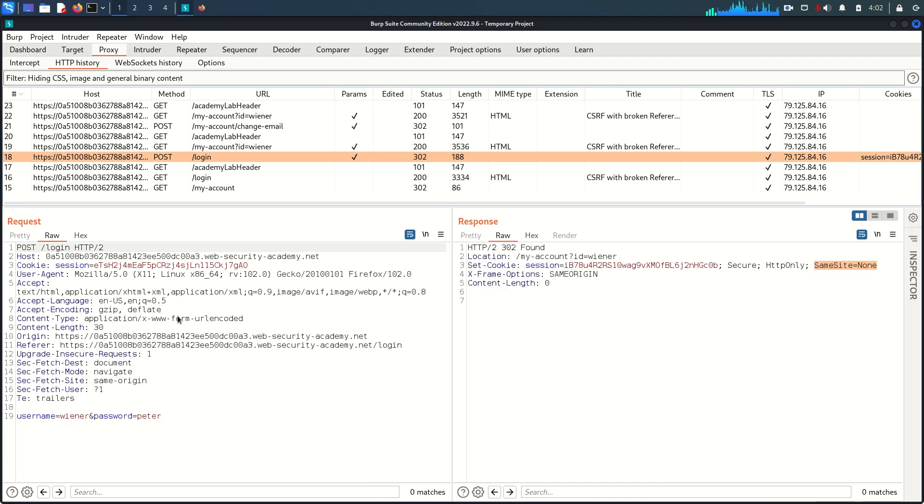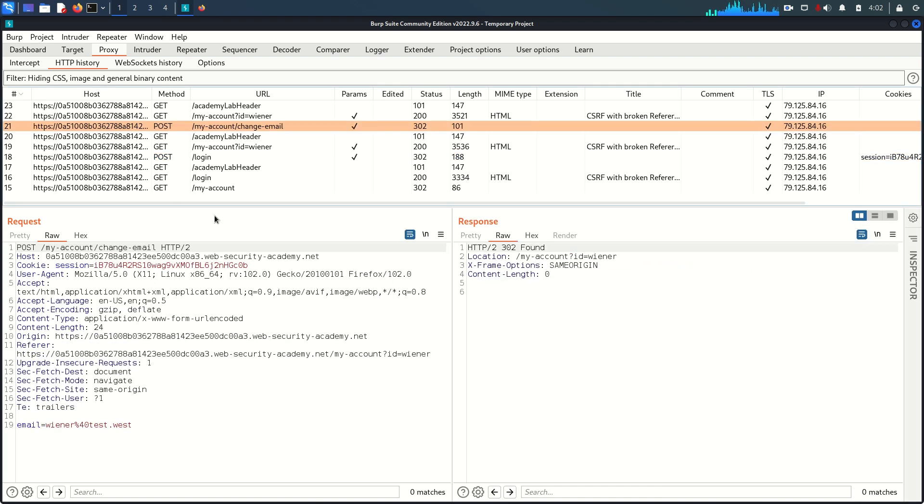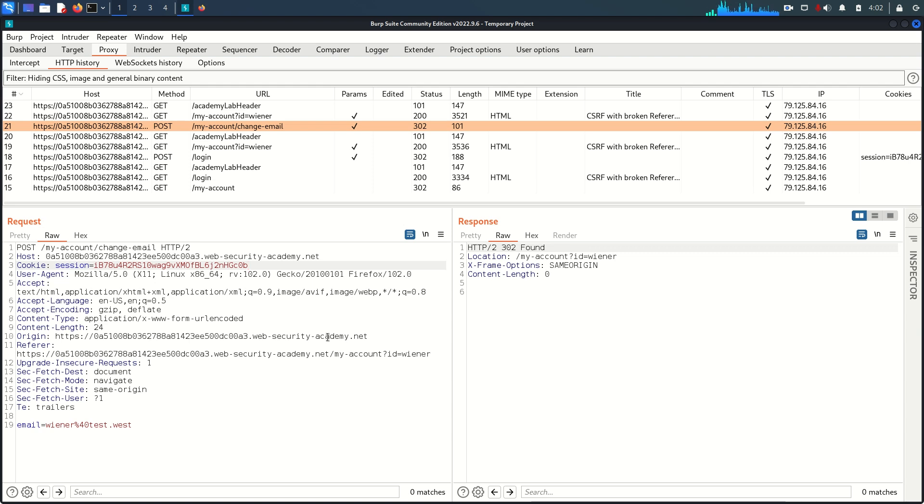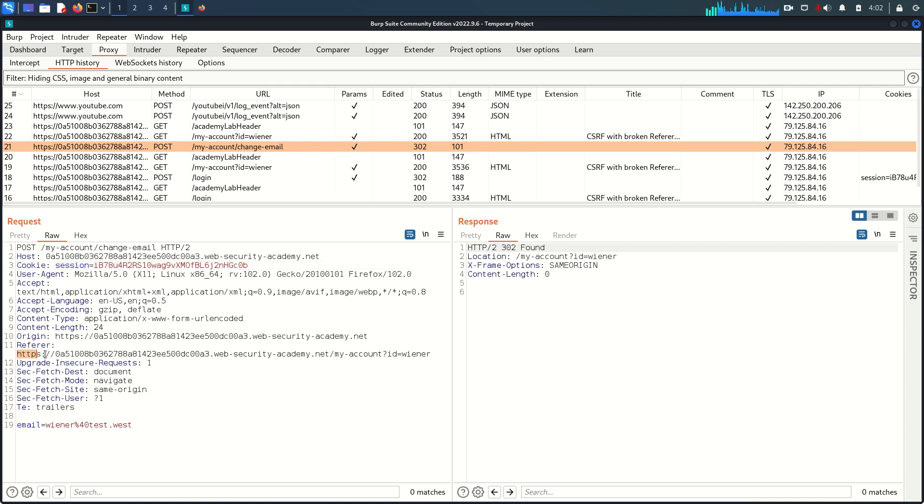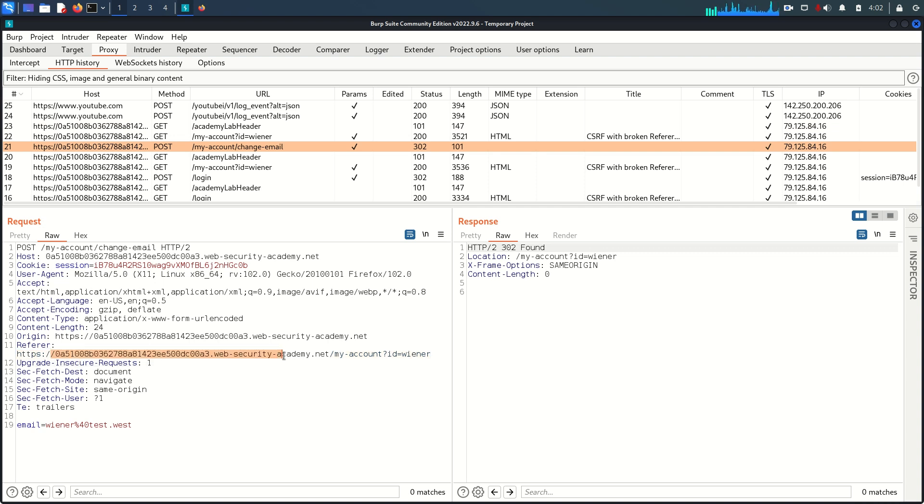If we go to the change email functionality you can see there is no CSRF token or CSRF cookie, but the interesting part here is this referrer header value. You can see this is our genuine domain and this is the endpoint with the query string.